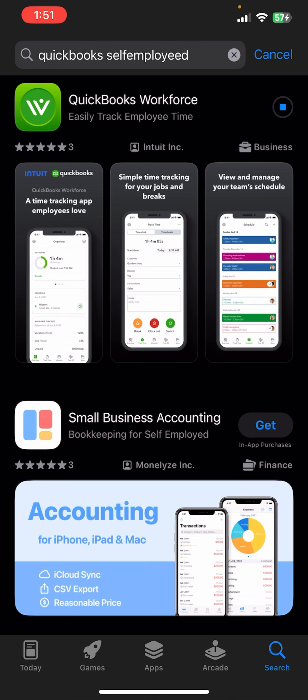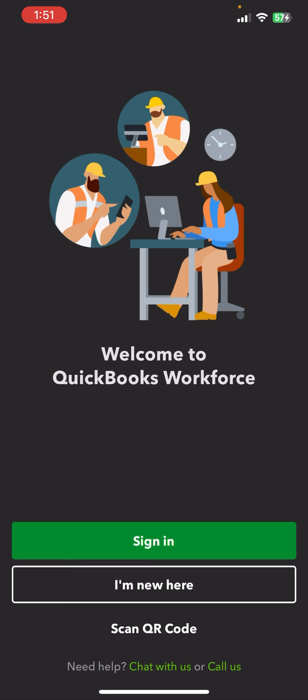Don't forget, you'll find the download option on the right side — just click on it and your download will begin automatically. Once your download completes, open it and you'll be able to access it.